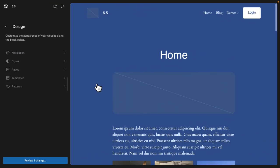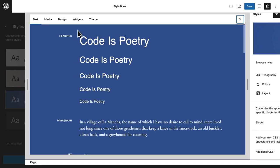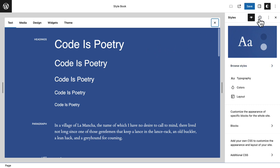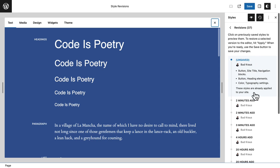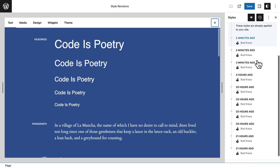One of the more significant changes in WordPress 6.5 are revisions. You can now roll back changes made to your styles, templates, template parts, and patterns. Let me show you how this works with styles. Here in the site editor I go to Styles, then the Style Book. Right over here is the clock icon, which signifies time - and here are all the changes I've made over time, with the most recent ones at the top.